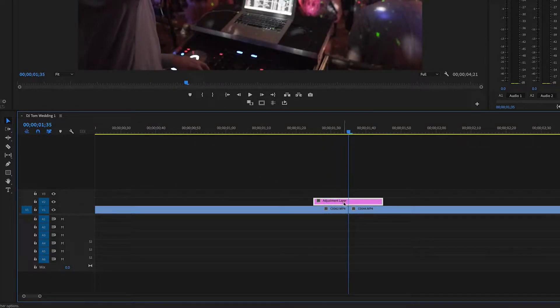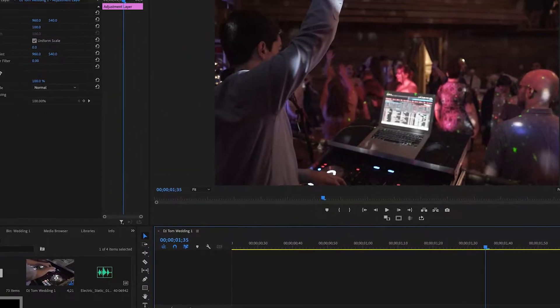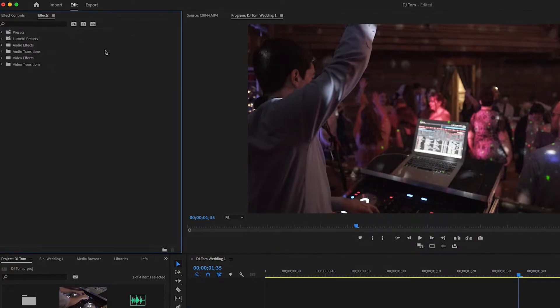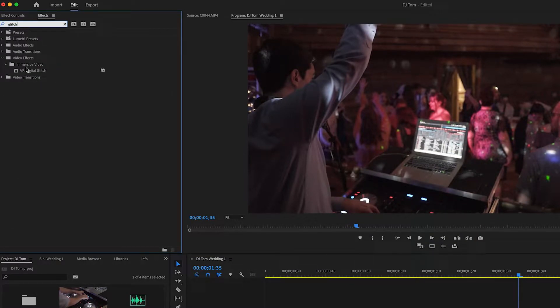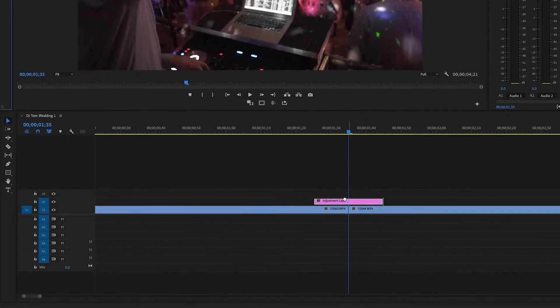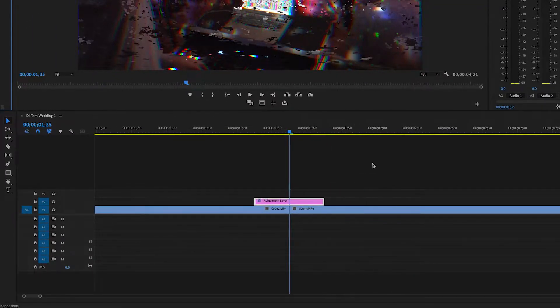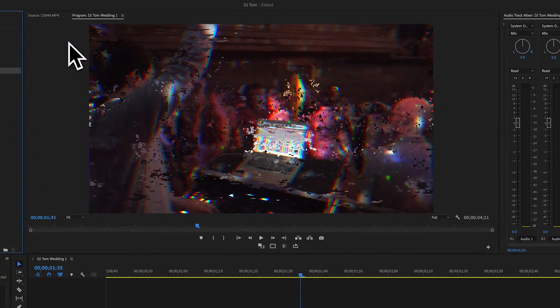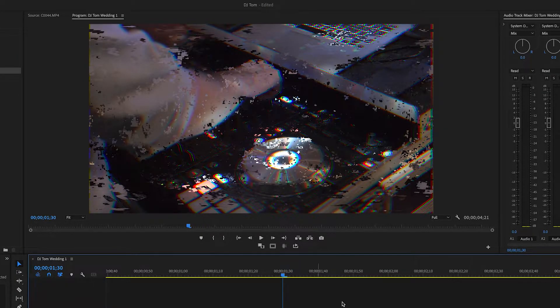Now we can start actually creating this effect. Go into Effects and start typing 'glitch' — we want VR Digital Glitch. Grab that and pull it onto the adjustment layer, and we're already starting to get this kind of glitch effect going on. It doesn't look good yet, but we're going to adjust a lot of settings to make it look super clean.